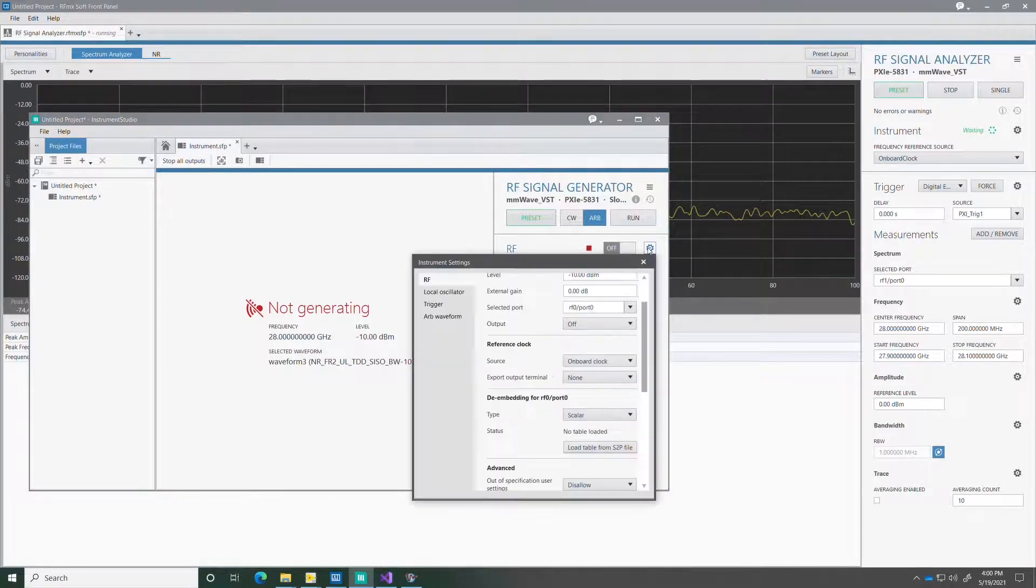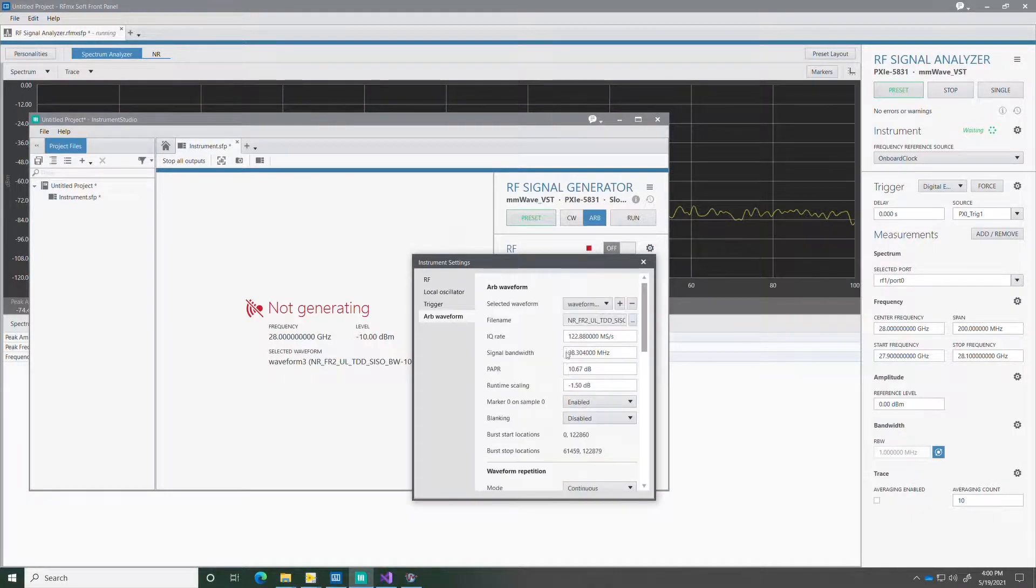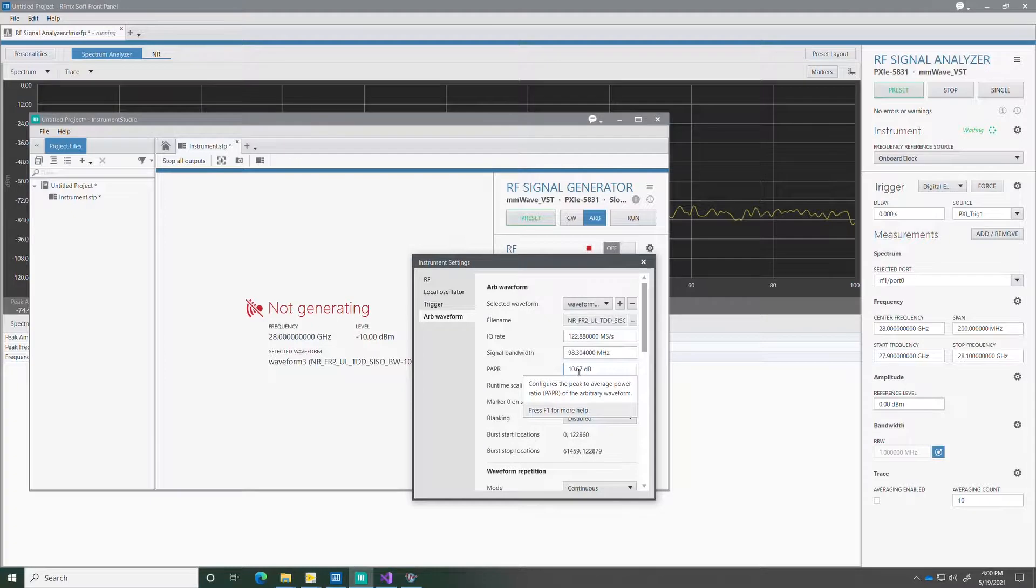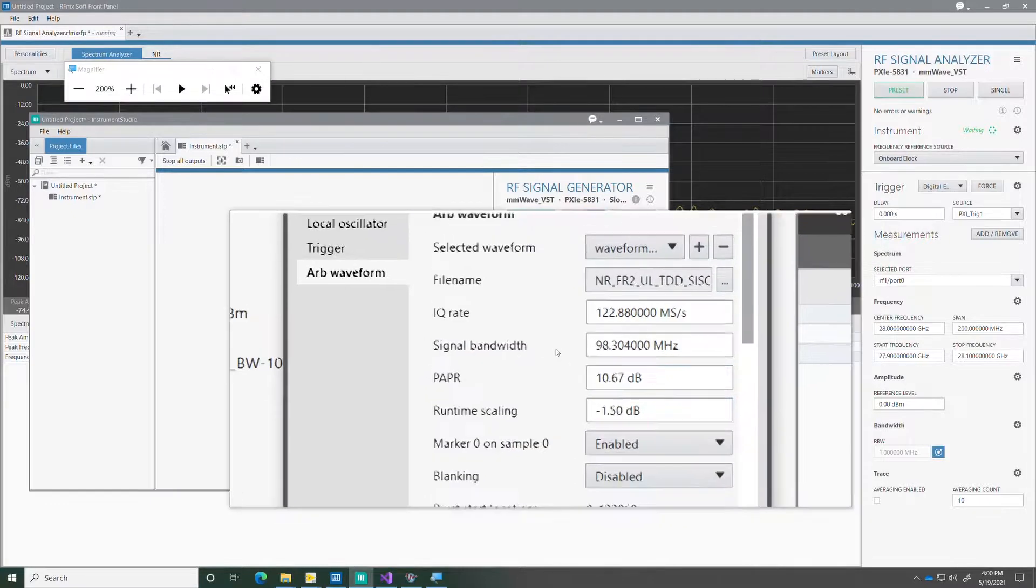And I can observe here what are some of the settings of that waveform. The IQ rate, signal bandwidth and peak to average power ratio for example.